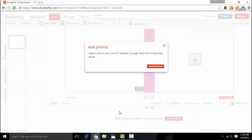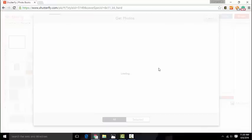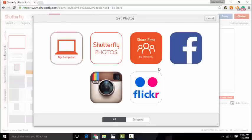Okay, so as you can see, Shutterfly asked me to add my photos. So I want to click Add Photos.